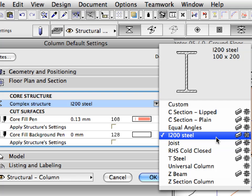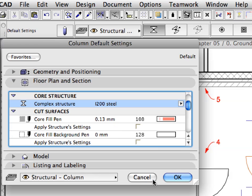Notice the variety of the available steel profiles and remember that these can all be modified with the help of ARCHICAD's Profile Manager. Make sure that the I-200 steel entry is selected. Click Cancel to leave this Dialog.